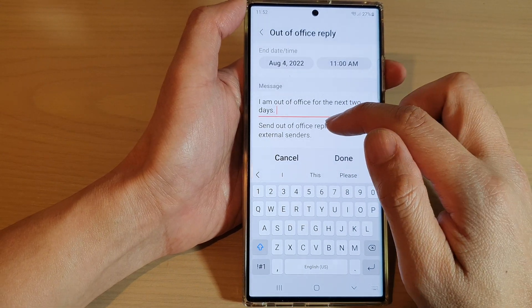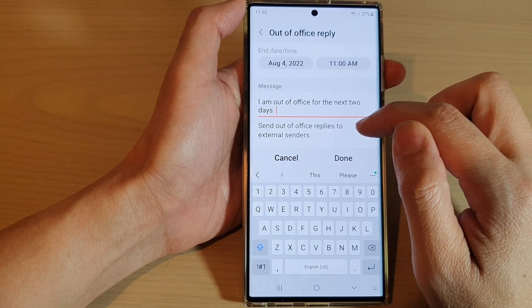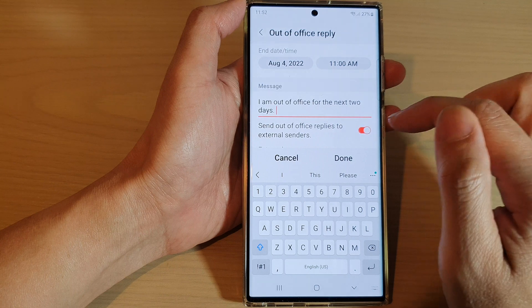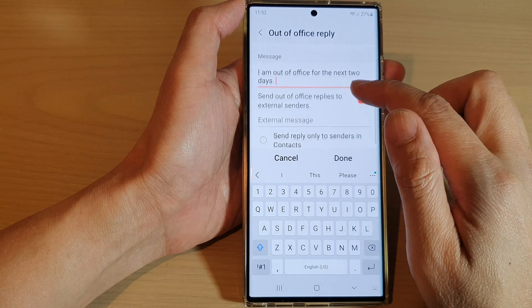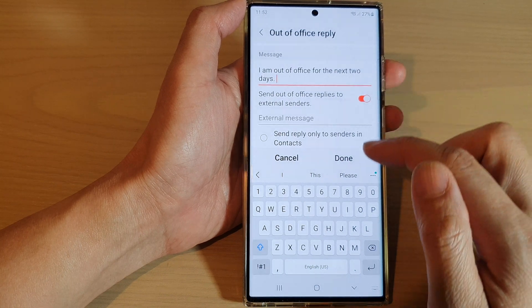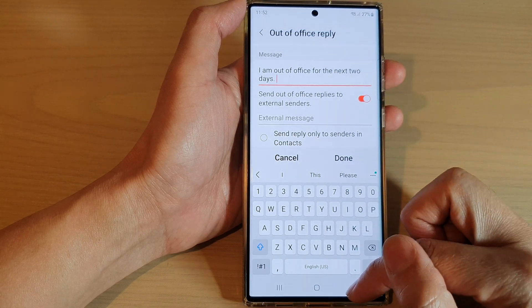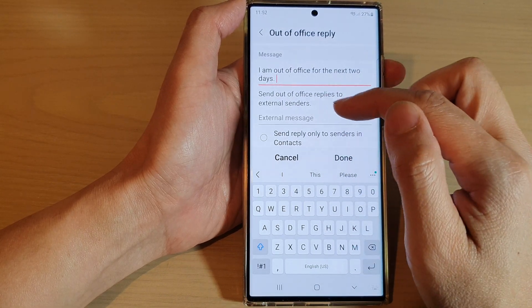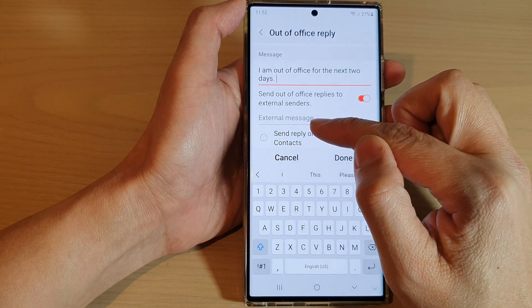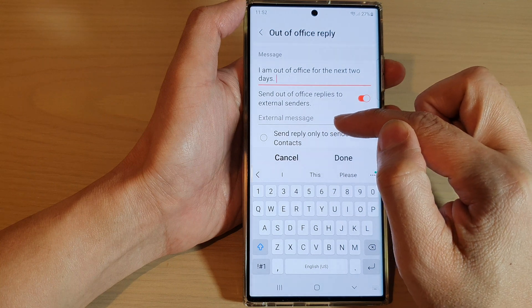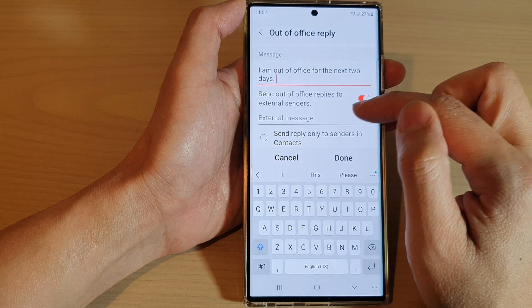You can choose to send out of office replies to external senders as well. Tap on that toggle button to switch it on or off, and you can choose to use an external message or not.